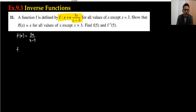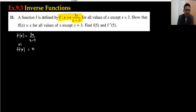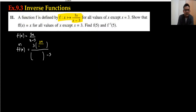To find f∘f(x), we substitute f(x) into f. We have already done this type of question. So I'll write the whole equation once again — substituting 3x/(x-3) in place of x, we get 3 times [3x/(x-3)] divided by [3x/(x-3) minus 3].